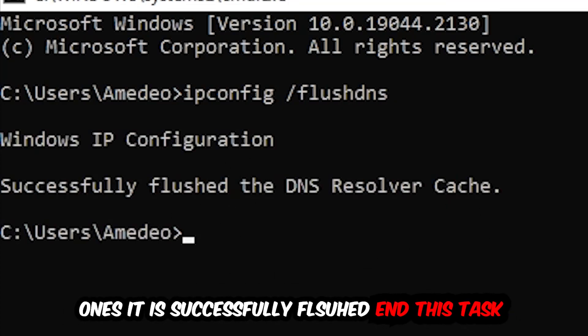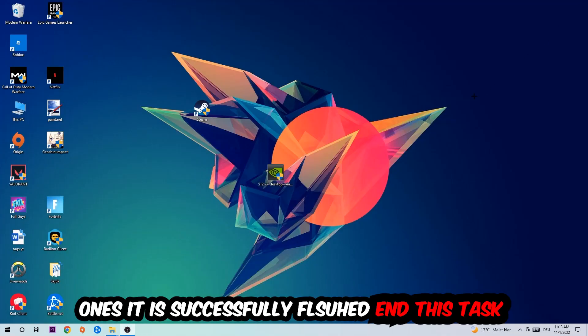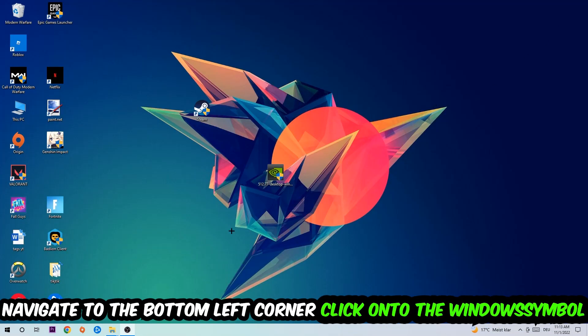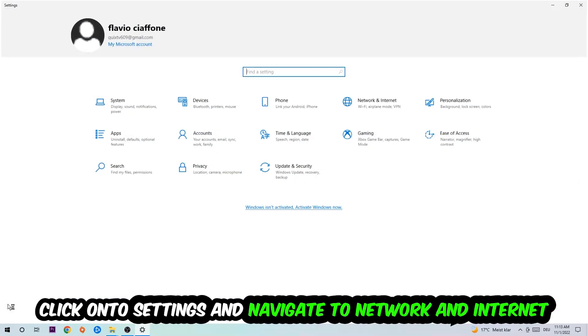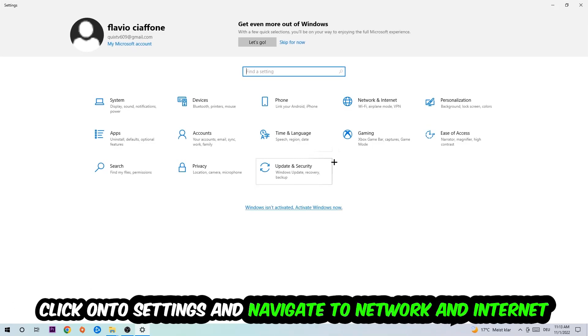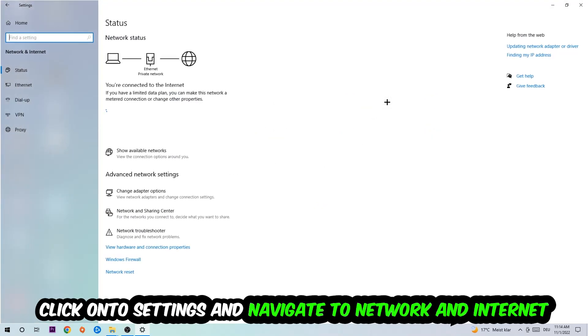Navigate to the bottom left corner of your screen, click on the Windows symbol, click on Settings, and navigate to Network and Internet.